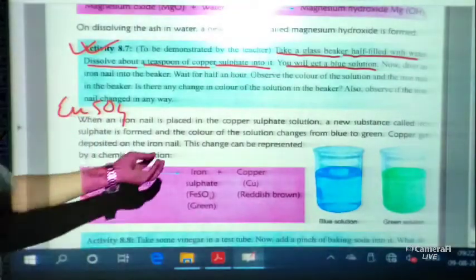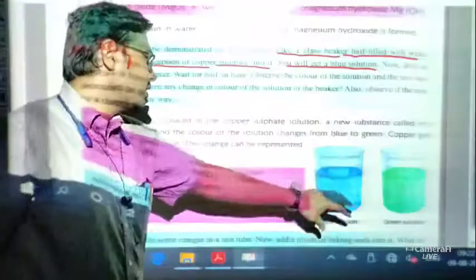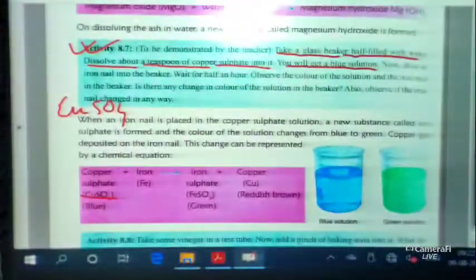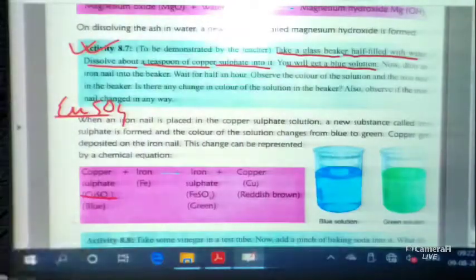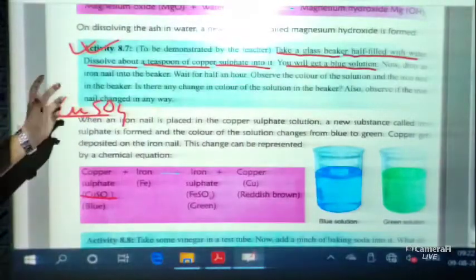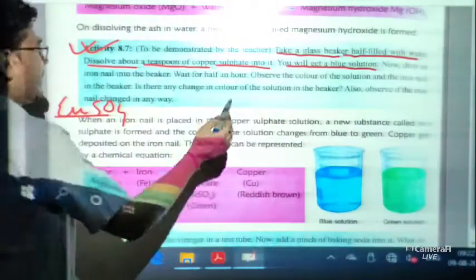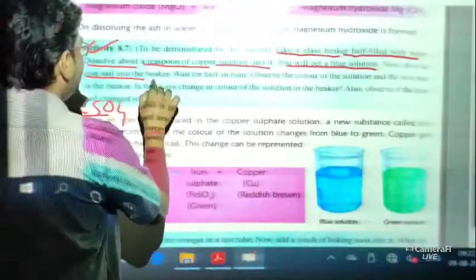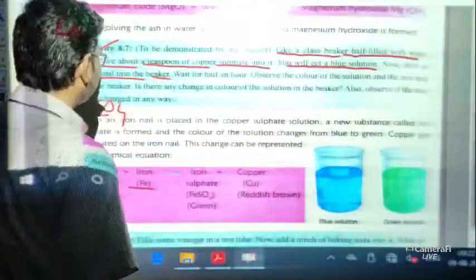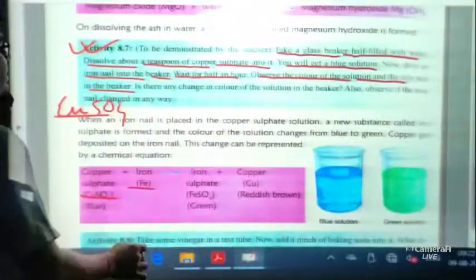Copper sulphate is blue itself, so when we put this solution into water the whole solution turns blue because copper sulphate is a blue colour substance. Now we drop an iron nail — iron means Fe — into the beaker, and we wait for an hour and observe the colour of the solution and the iron nail.